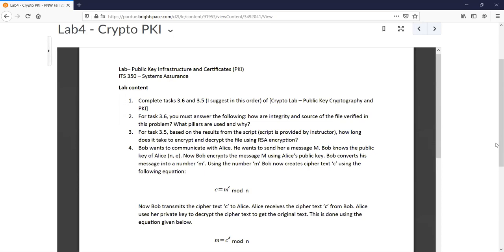Task 3.6 is the digital signature just using OpenSSL commands in Linux, so you can figure that out on your own — especially because you understand the theory. A digital signature is what we've been doing, like the example of checking if a file meets authentication and confidentiality, so you kind of have to do all those checks. For task 3.6, you must answer: how are integrity and source of the file verified, and what pillars are used and why?